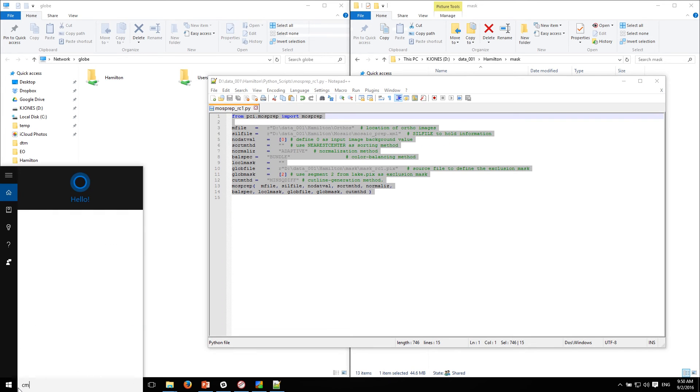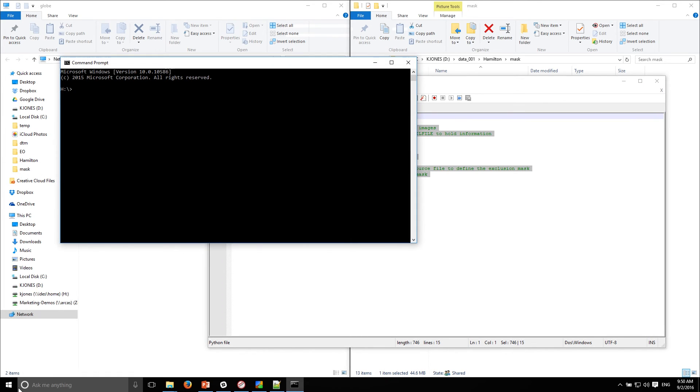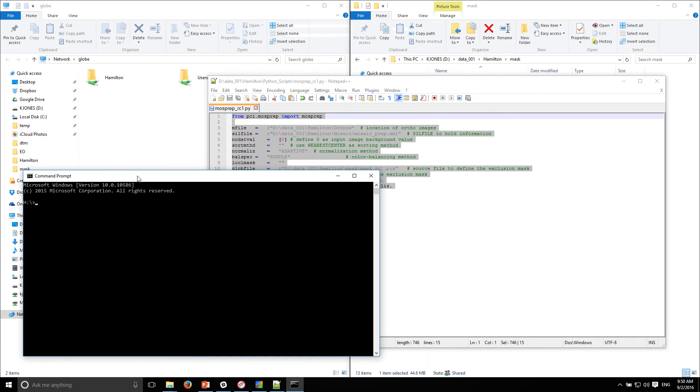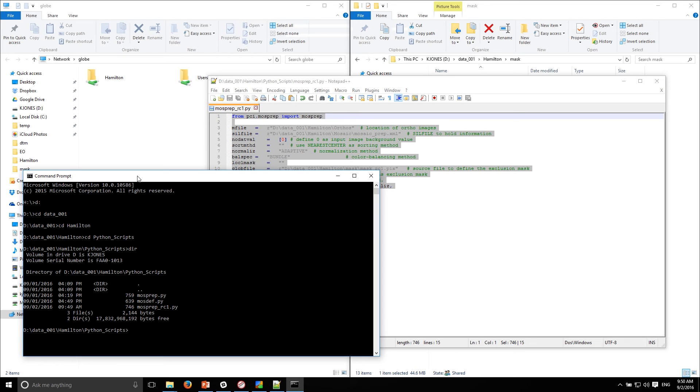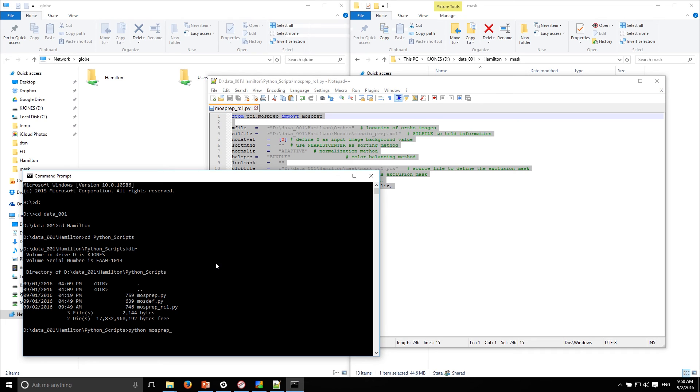Let's open up a command prompt. Go to our D drive. I created a folder called Python scripts. I'll just take a look here. So there's my moss prep rc1 which is the one I just created. I'll just type Python and then moss prep underscore rc1 dot py.